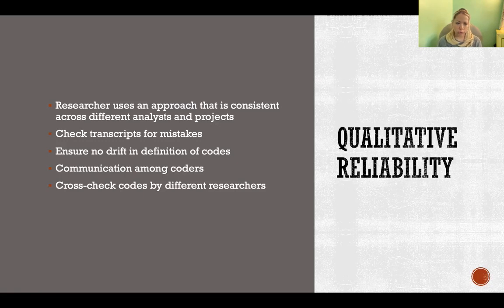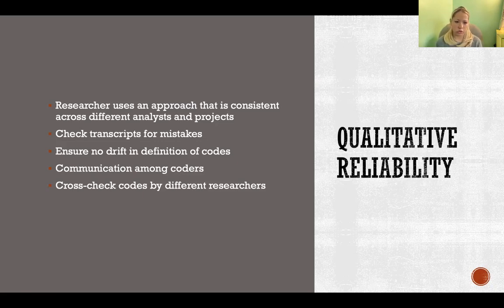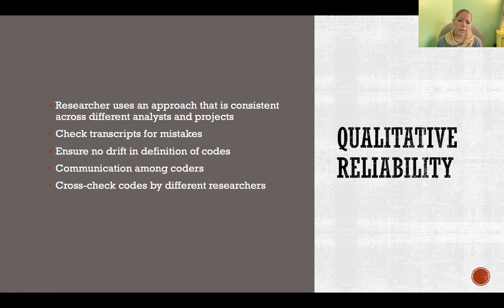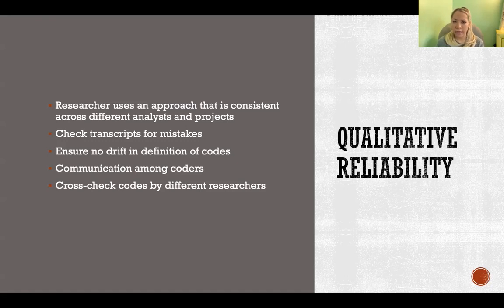You want to ensure no drift in the definition of codes. If codes are defined early on, make sure that as researchers continue coding the data — possibly over months — those codes are still being assessed according to the original definitions laid out at the beginning. If you have multiple researchers coding, analyzing, or interpreting data, make sure they are communicating and cross-checking each other's work so everyone is assessing the data consistently.